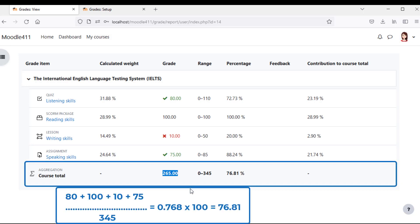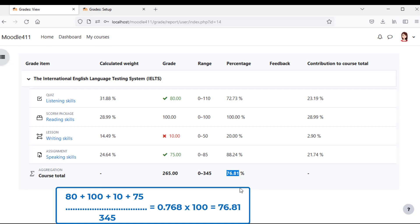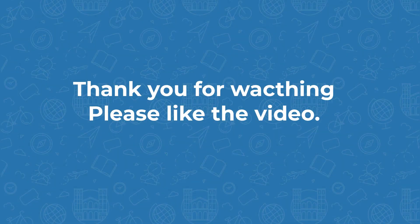Make sure the natural aggregation type has the correct score.